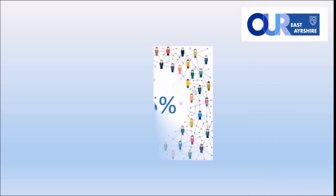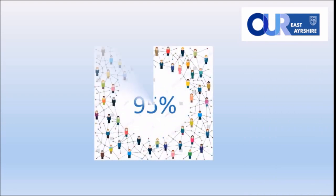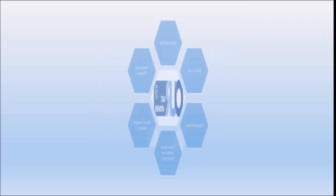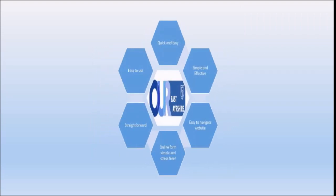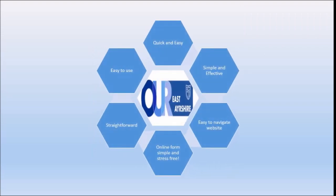95% of our customers state they would use the portal again. And insight gathered from customers using the portal tells us that our East Ayrshire is quick and easy, straightforward, easy to navigate and the online forms are simple and effective.